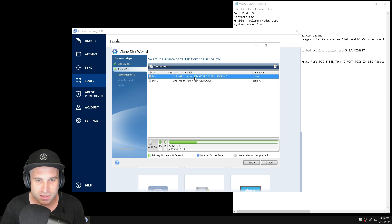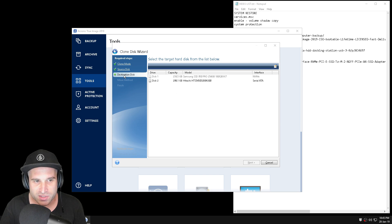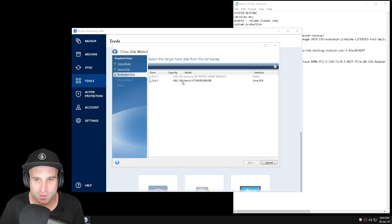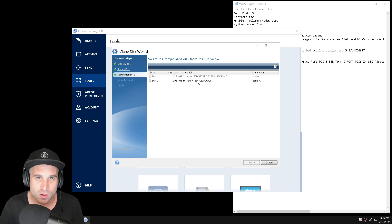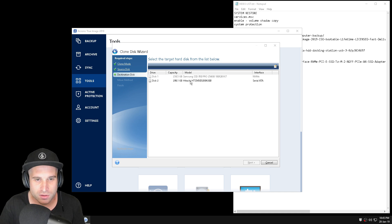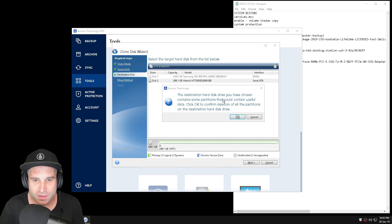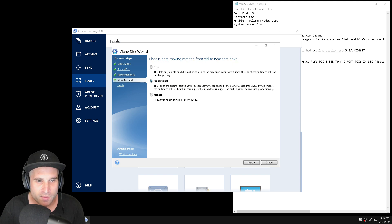So that's the source disk — the one we're using that we want to back up. Select it and click Next. Next is the destination disk. Make sure you select the right one if you've got other disks on your machine. This is just an old hard drive I had lying around as an example. Click the destination disk it will clone to, then click Next. It'll come up with a warning saying it's going to delete all partitions on the drive — go ahead and press OK.